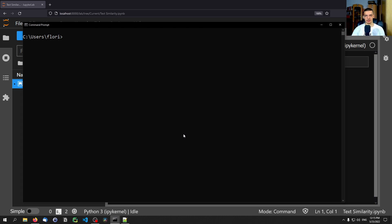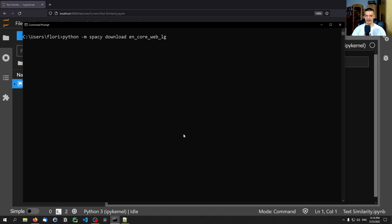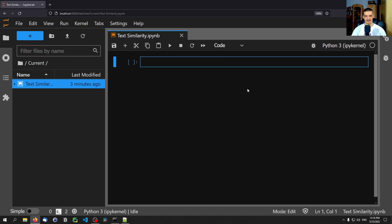To install a language model for spaCy we type python — or on Mac and Linux usually python3 — dash m spaCy download, and then the name of the language model. We're going to use en_core_web_lg. lg stands for large; you can also download md for medium or sm for small. This is a 400 megabyte language model, so it takes some time to download. Just run this command and it will download the respective language model.